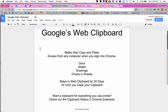Google has something called the Google Web Clipboard. What the Google Web Clipboard does is save what's in the clipboard in the cloud. So you can open up any computer, open up a document, and whatever is saved in your Web Clipboard, you'll be able to add to your document. Let's see how to do that.